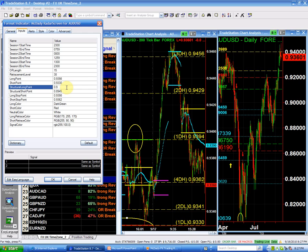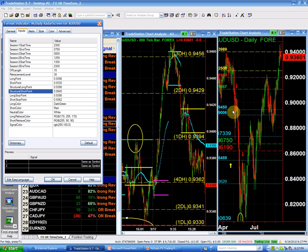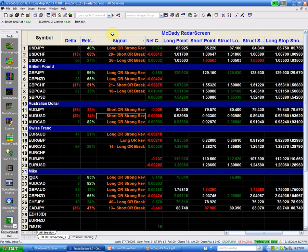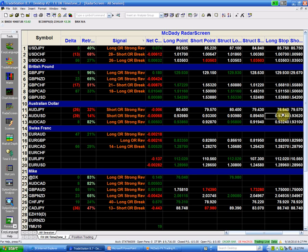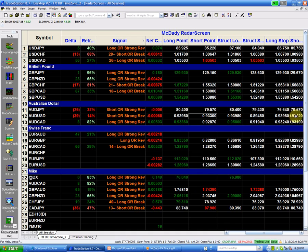My structure long is 93.98 and my structure short is still 89.45. So to summarize the Aussie dollar: we're going to go long above 93.98 with a stop just 10 to 15 pips below it. If I go short, I'm going short only below 93.30 with my stop above 93.62. My structural short target is 89.45.